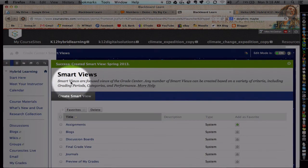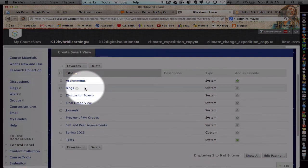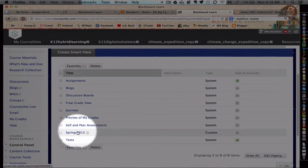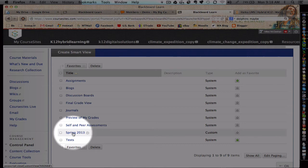All right, back to the Smart Views panel here. And notice now I've got this new Smart View Spring 2013. If I click on it here, then it will become the view. It will go back to the gradebook and demonstrate or show only the assignments collected within those due dates that I preordained.